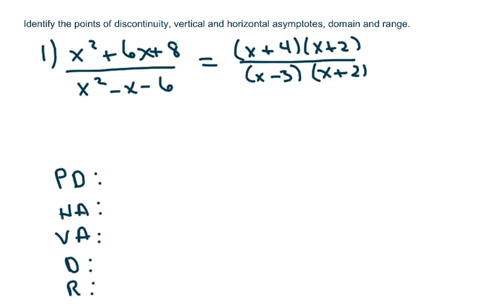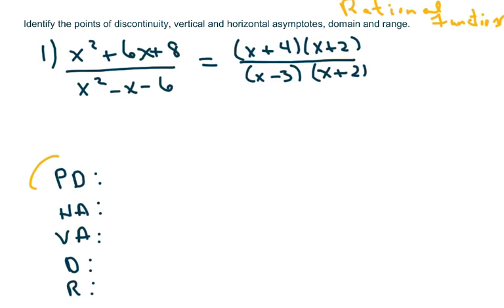Hi, everyone. We're going to talk about rational functions and find five things here. We're going to find points of discontinuity, vertical and horizontal asymptotes, and domain and range.